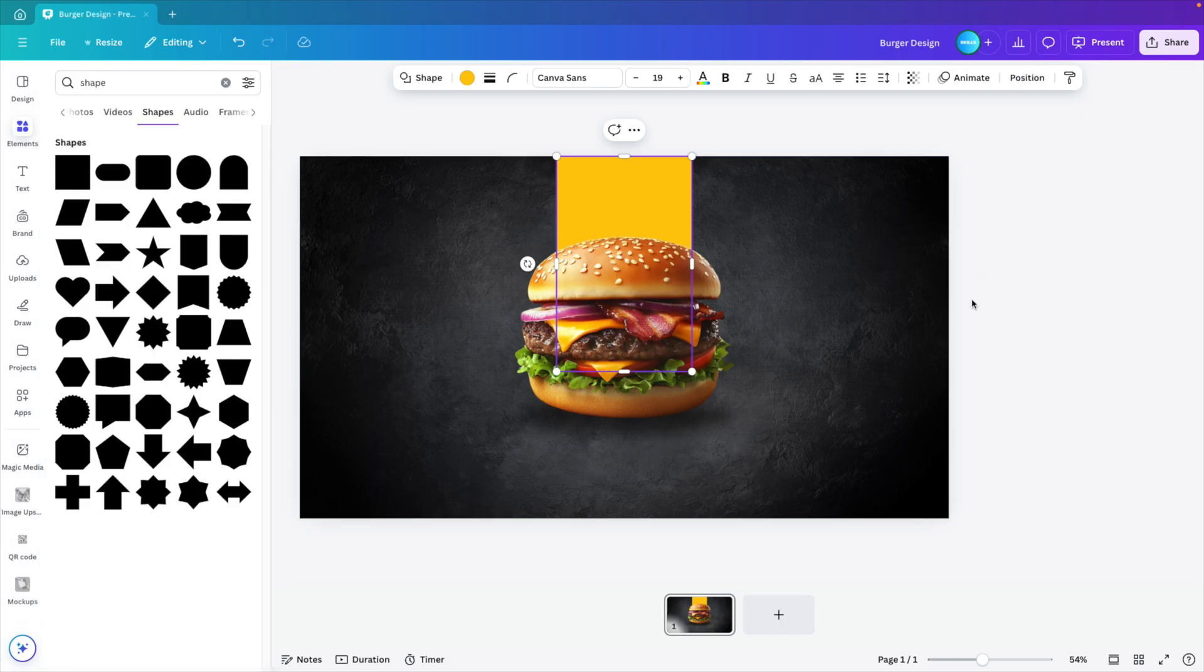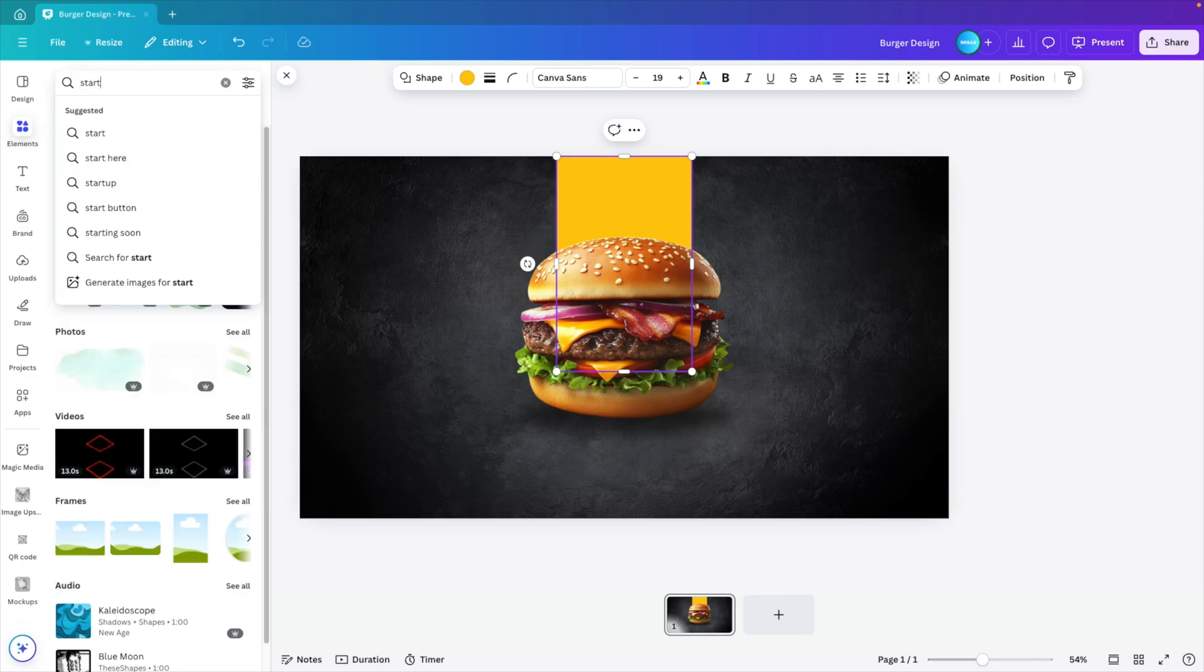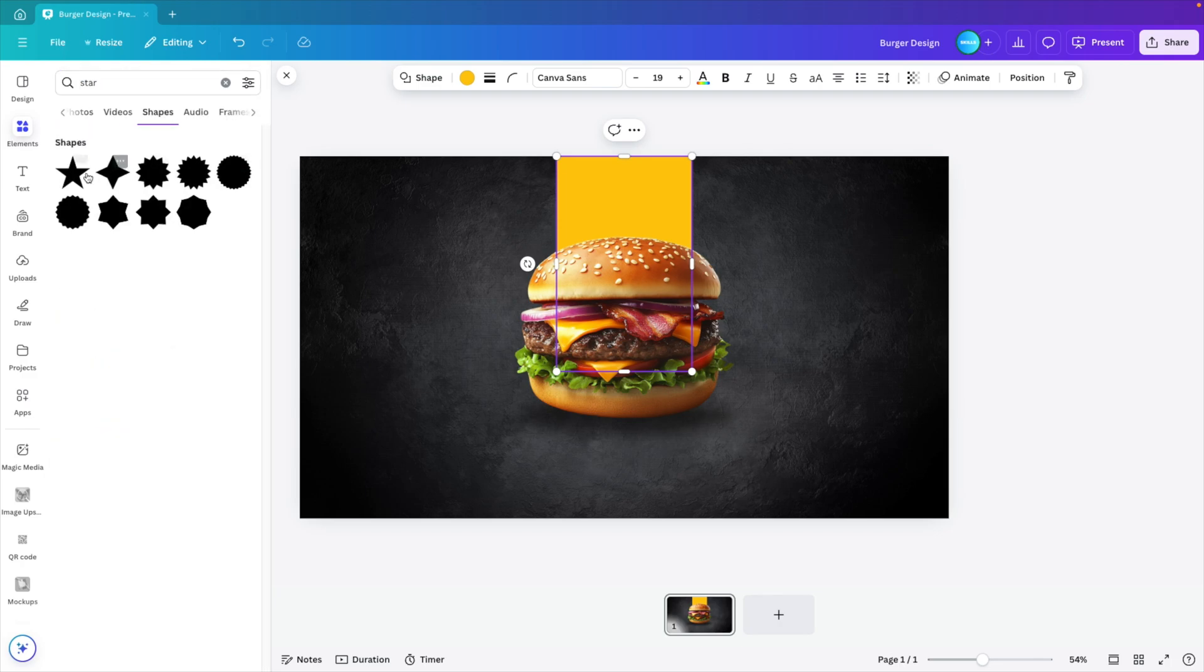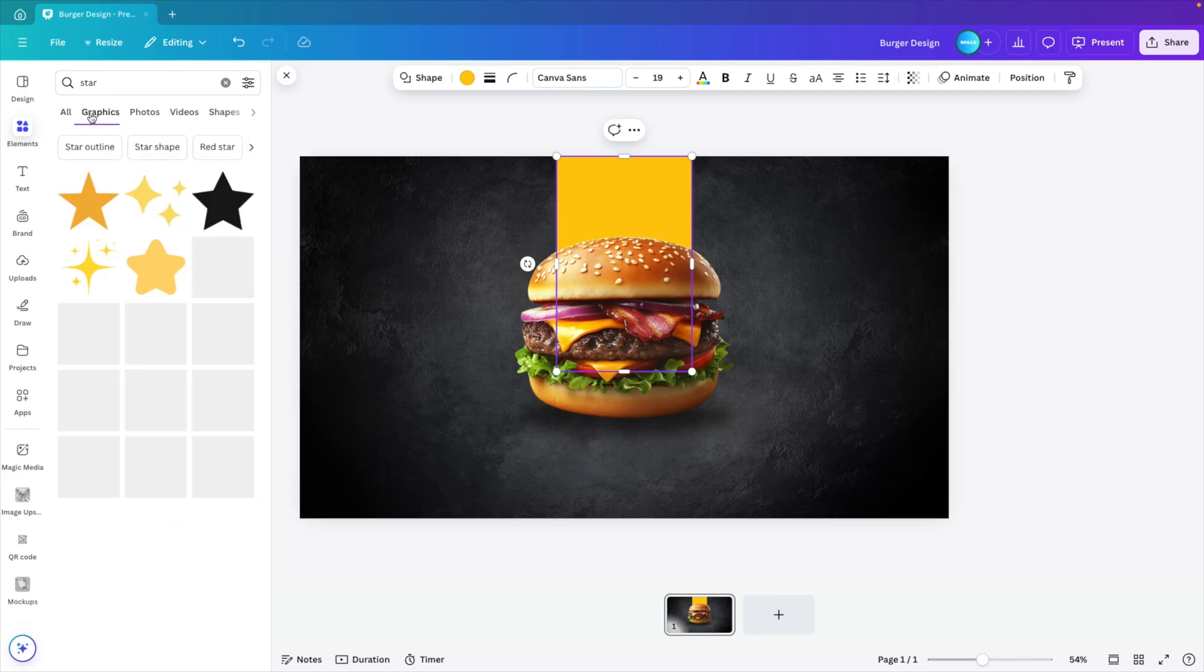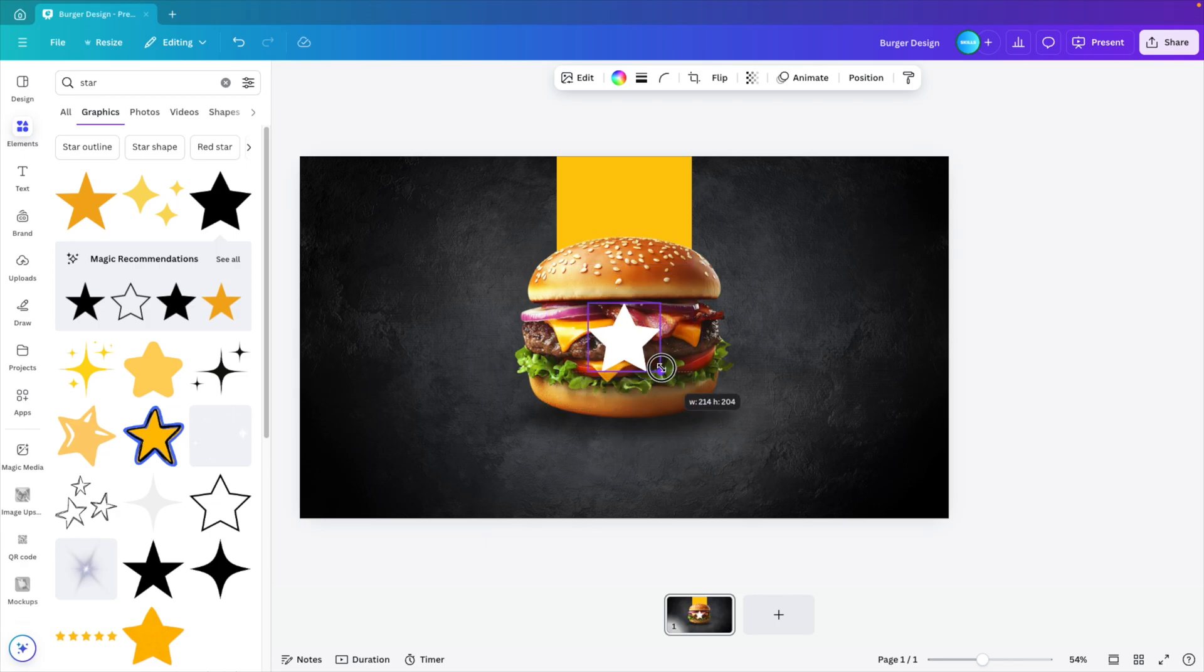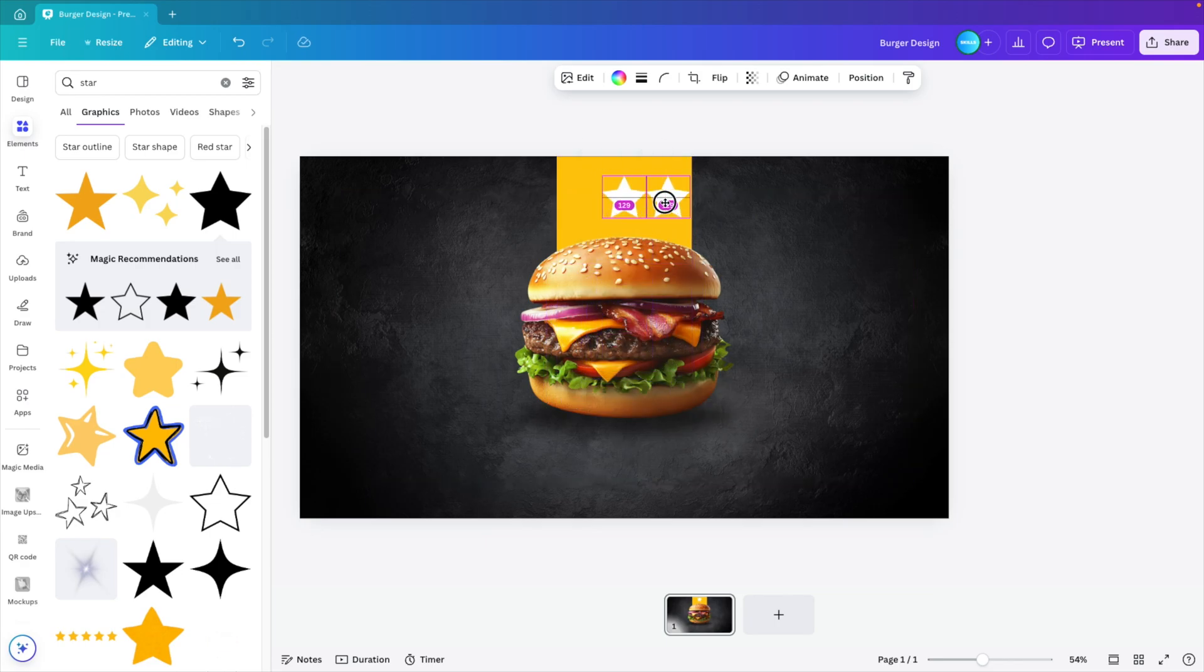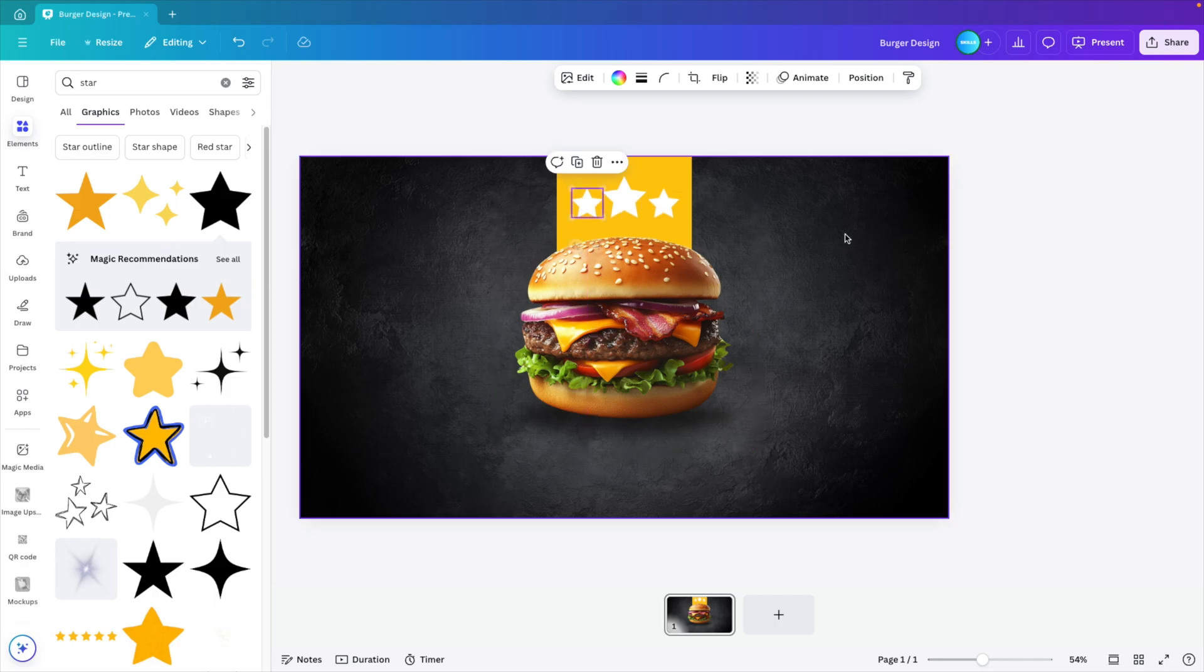Now let's add some extra elements. So let's go to all and here type in for example star. And then we can choose one of the star shapes or we can go to the graphics tab. I kind of like this one. It's not the usual star. So I'm going to add it to the top. Make it a bit smaller and then hold option shift or control shift to create a copy and place a smaller one to the side. So we have three stars.